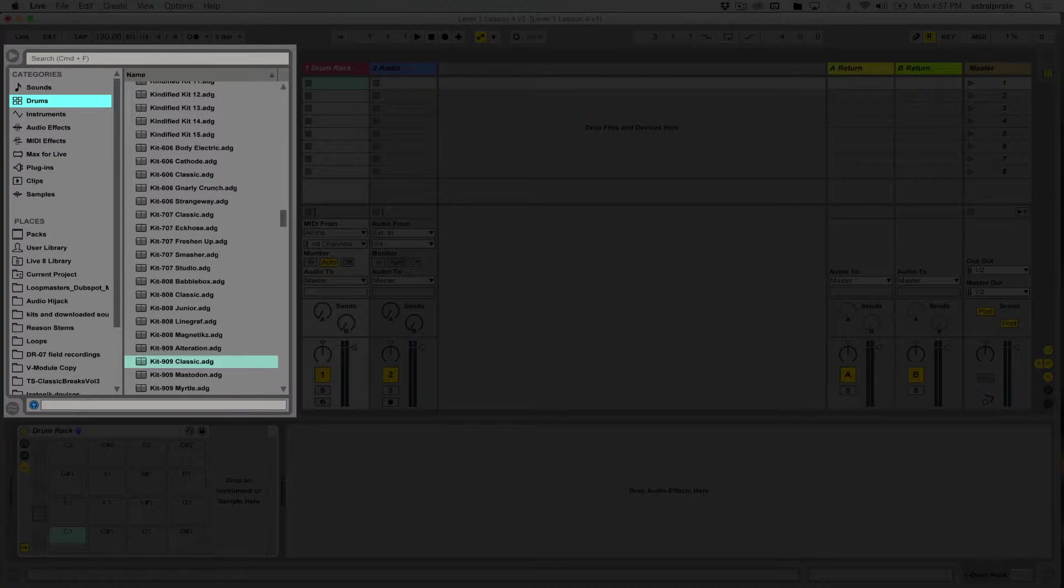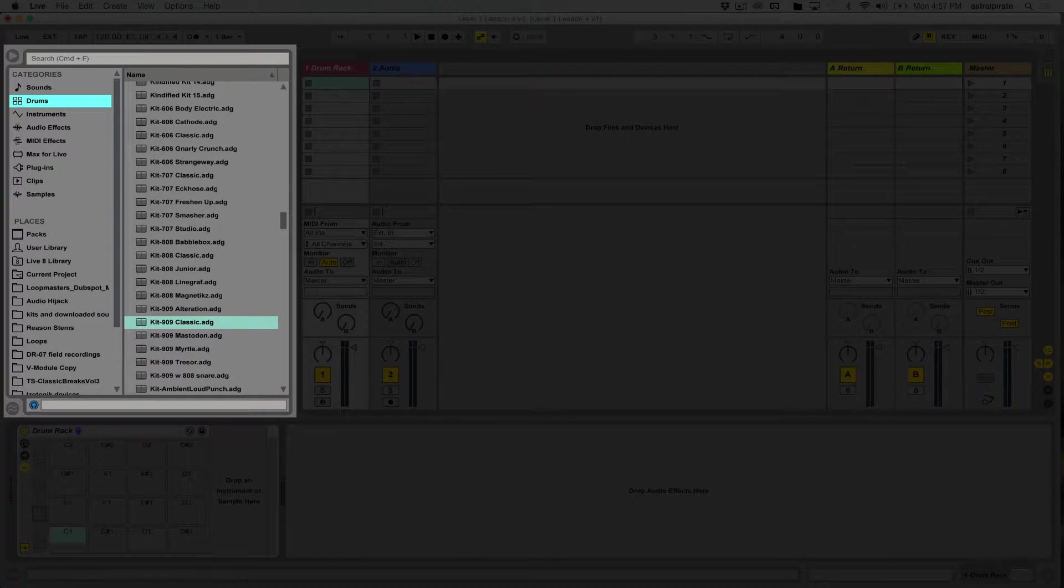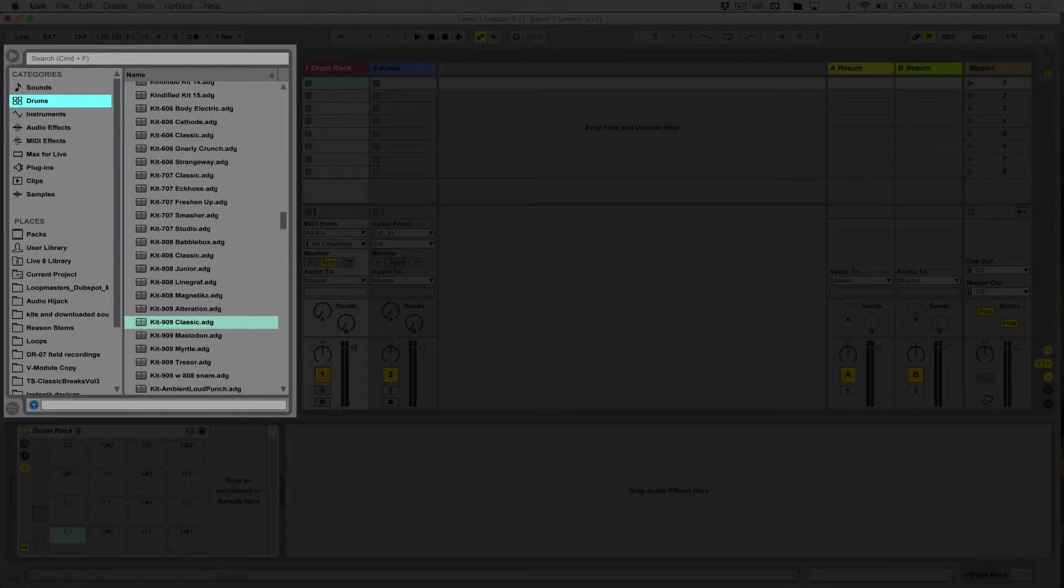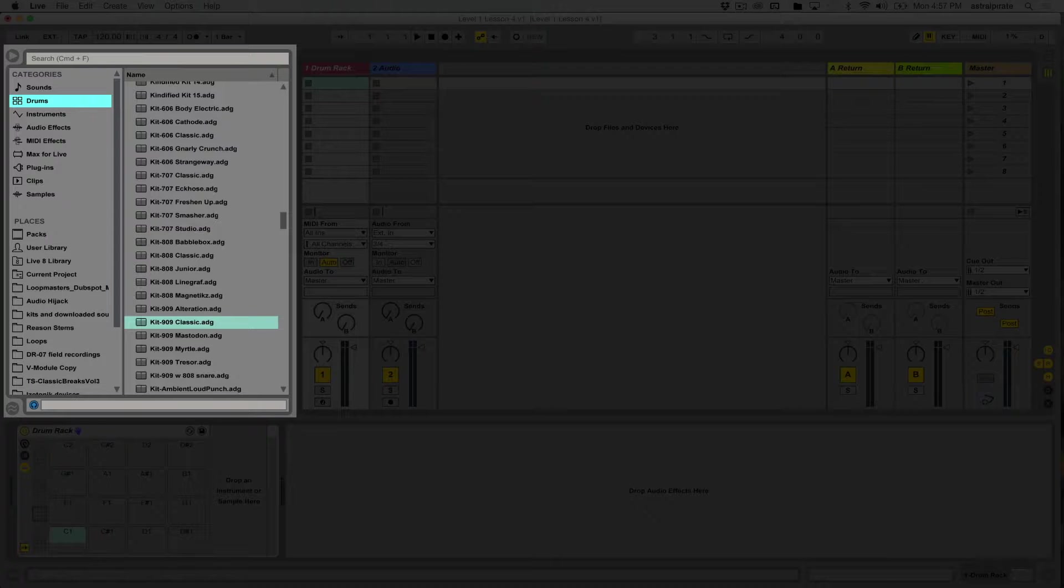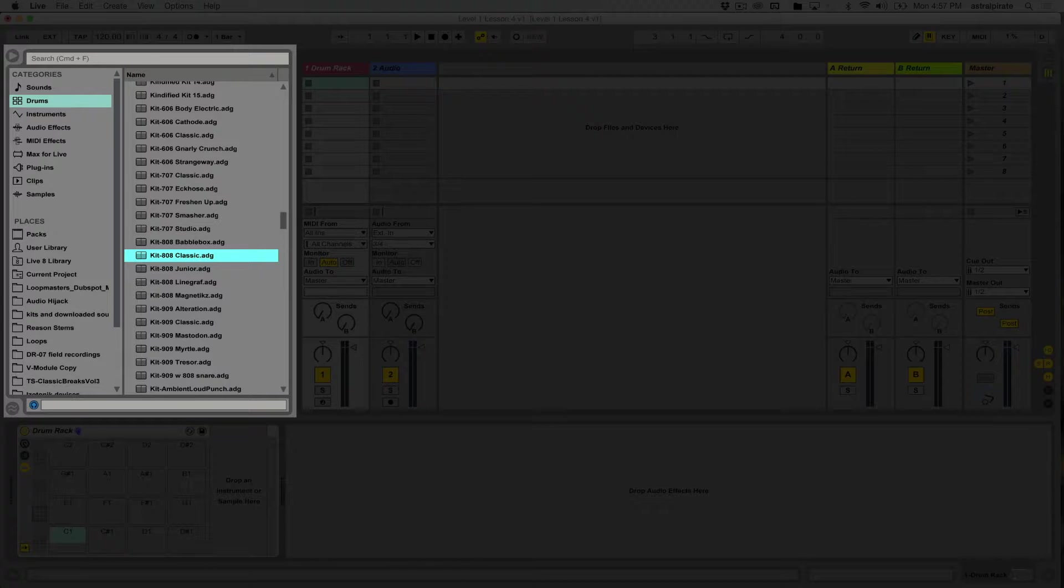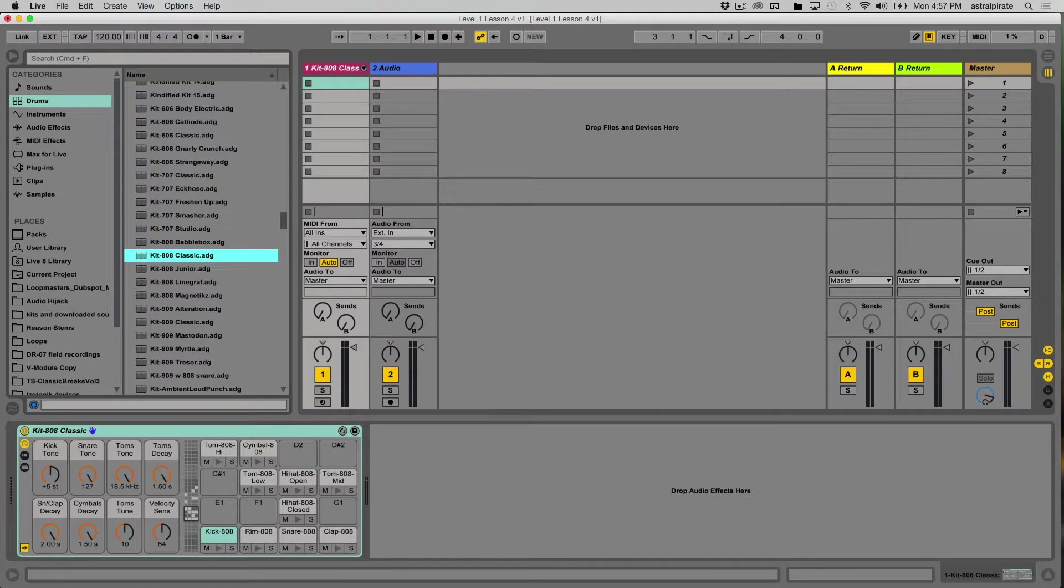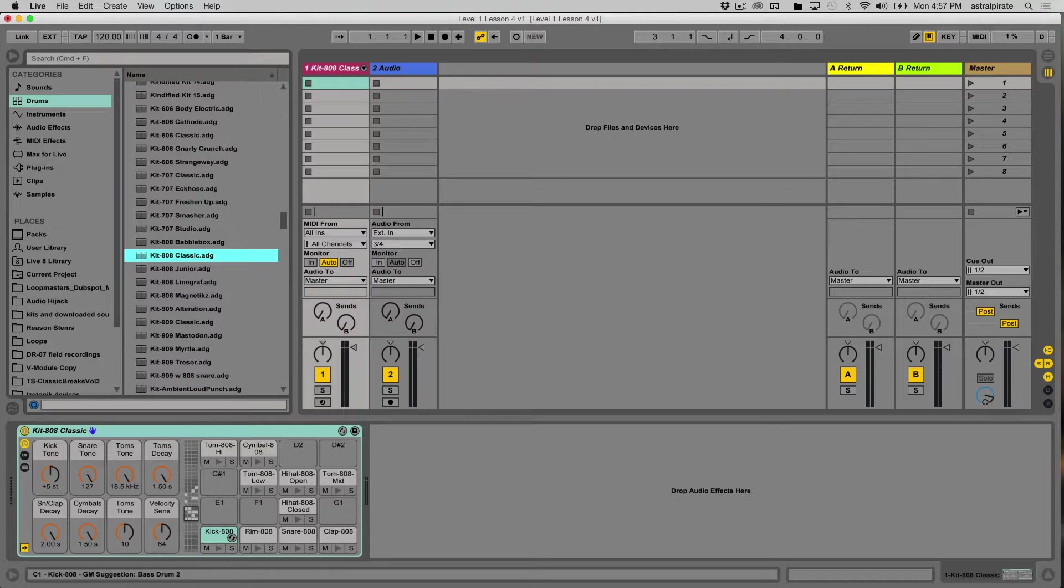These kits are made to emulate classic drum machines. The TR-808 was one of the most classic and iconic drum machines in terms of the sound it created, and that's the one I want to use. I'm going to grab the 808 classic, kit 808 classic, click hold, and drop this onto track one.